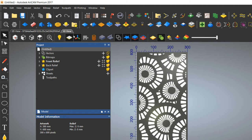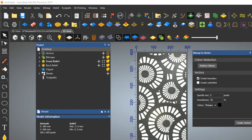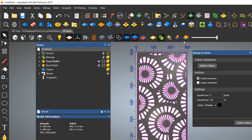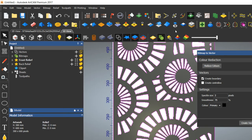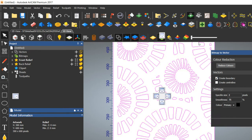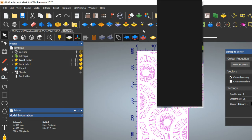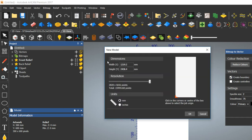Here is the Bitmap to Vector tool. Reduce the colors — reduce colors to two colors — then click Create Vectors. You can see the vectors are created. Now minimize the contrast. Group the vector and cut the vector.